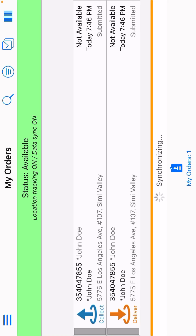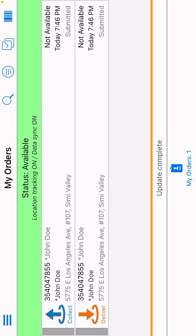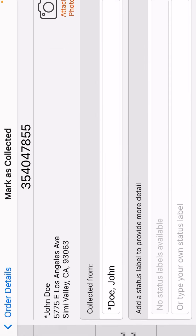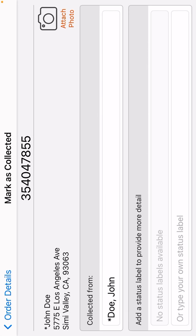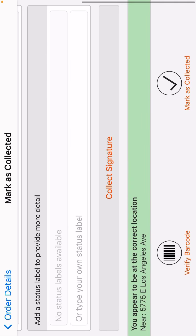So now we are at our next location. We drove 15 minutes to the next location. Go to collect. Go mark as collected. Now remember, you see that green, you appear to be at the correct location. Good.